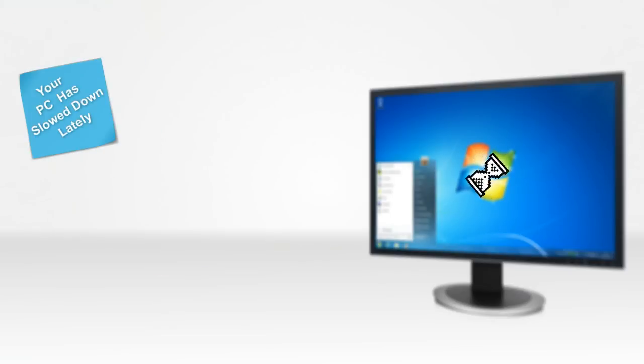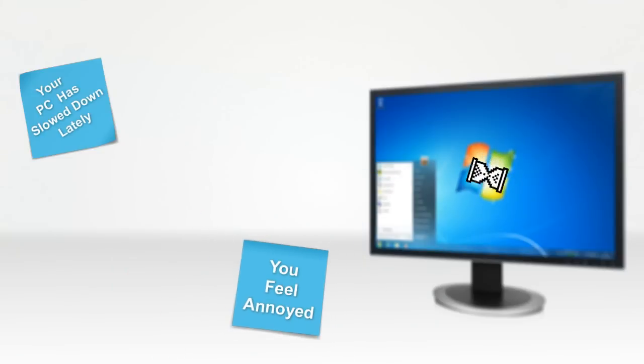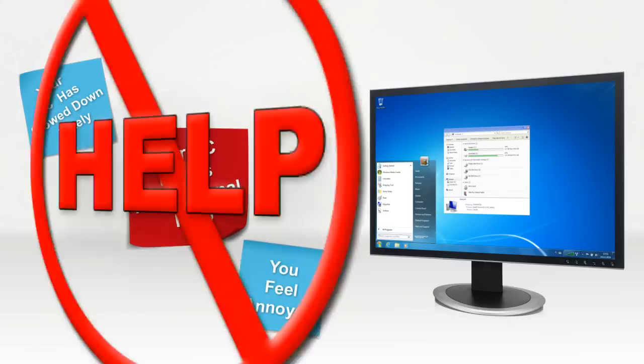If your PC has slowed down lately and if you feel annoyed while sitting in front of your slow PC, it just means that your computer needs professional help.